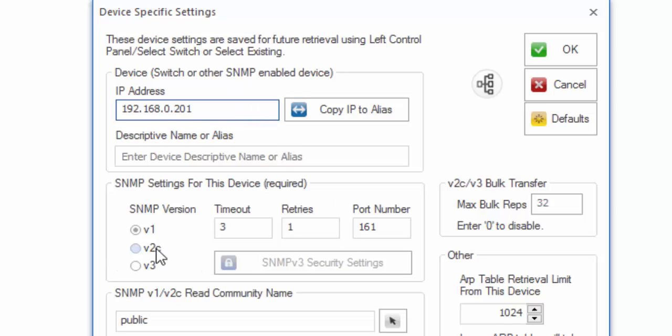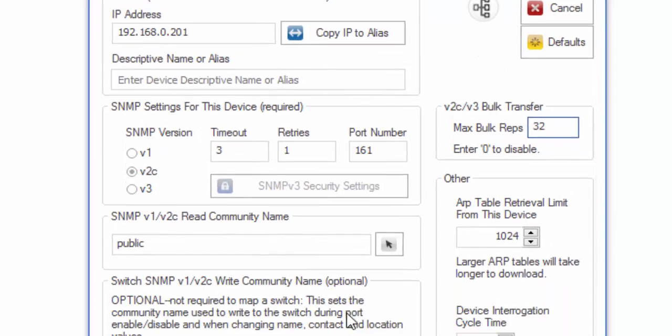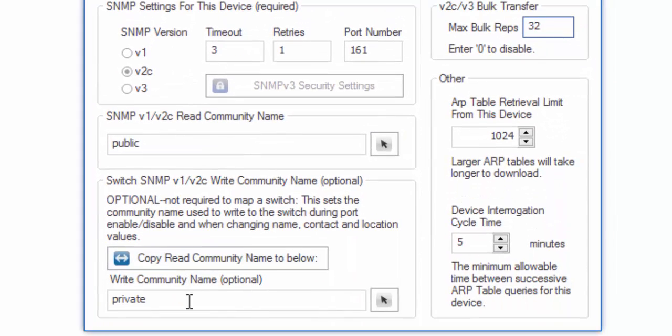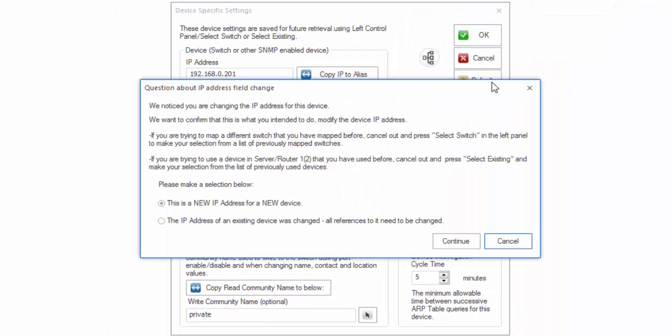I'm going to change it to version 2C because what that allows you to do is use the bulk transfer right here, which means up to 32 records per transfer. There's nothing we have to do down here or here. So we go ahead and click on OK.